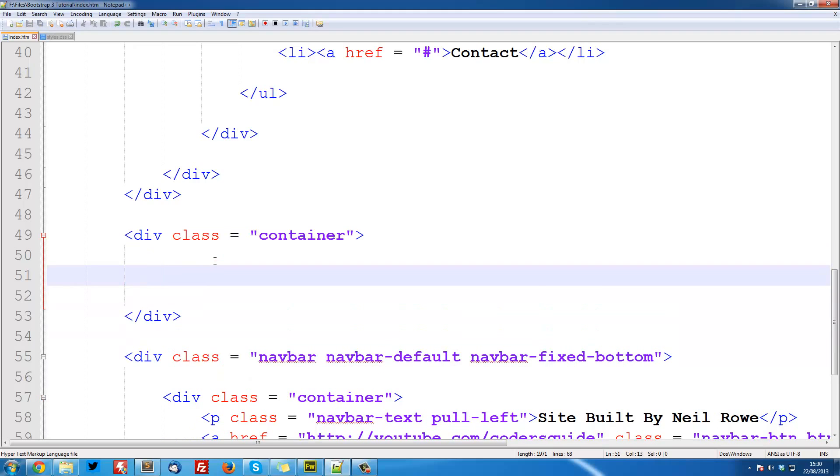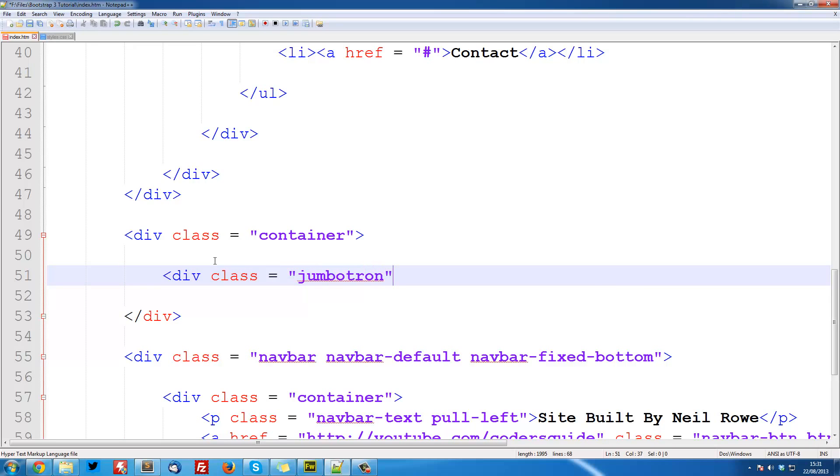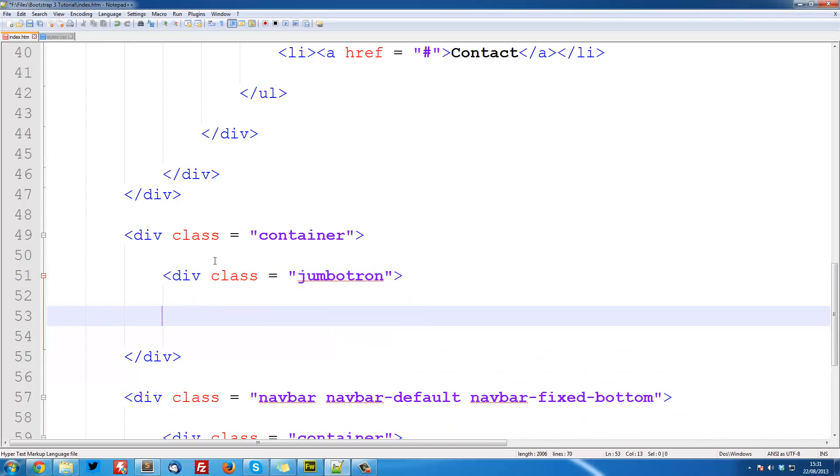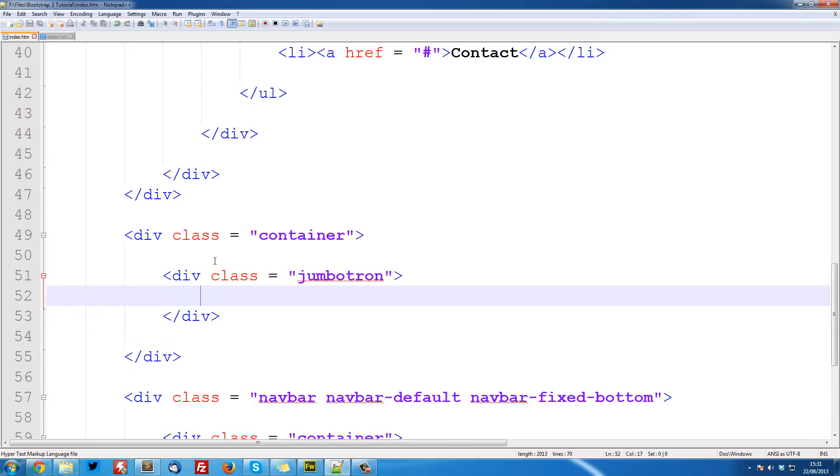And then in here we're going to create a div with class equal to Jumbotron. That's what they call it. If you're coming from Bootstrap 2, they used to call it a hero unit, but now it's Jumbotron.